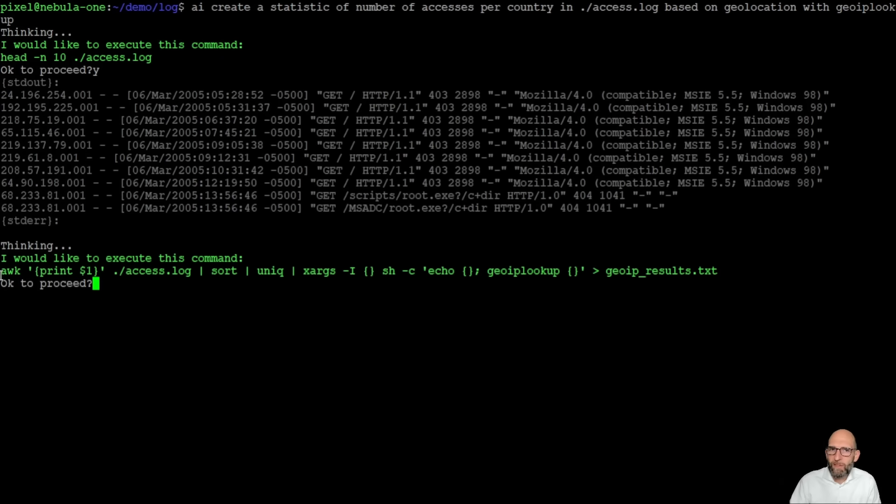We see again admin companion wants to have a look into the file to know about the structure and then it does the following. It takes the first column of the file, so it's the IP address,